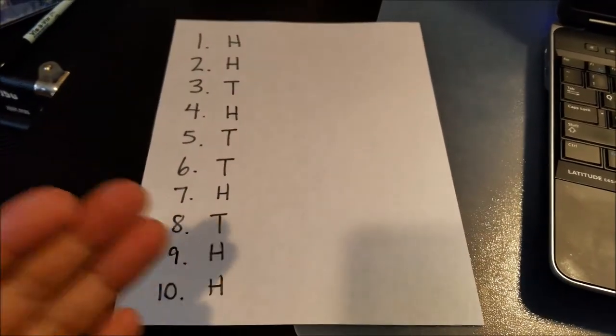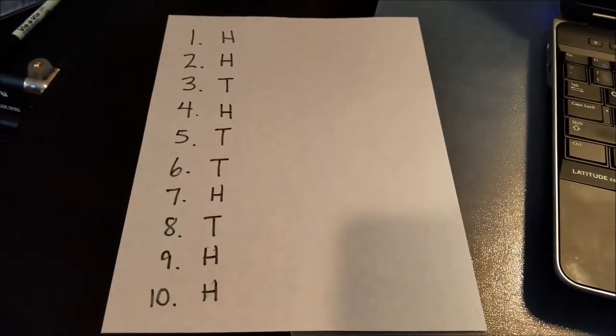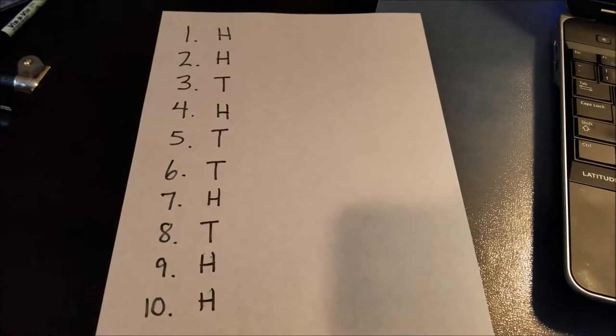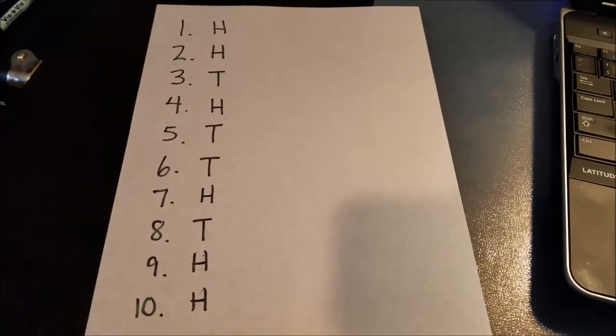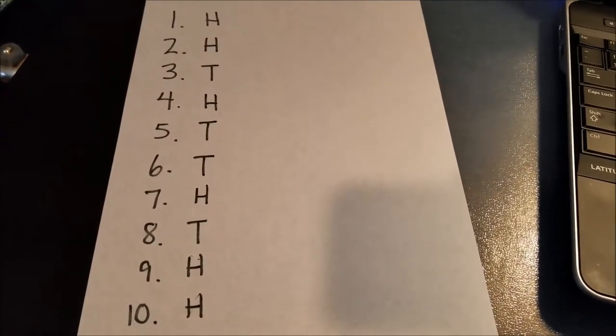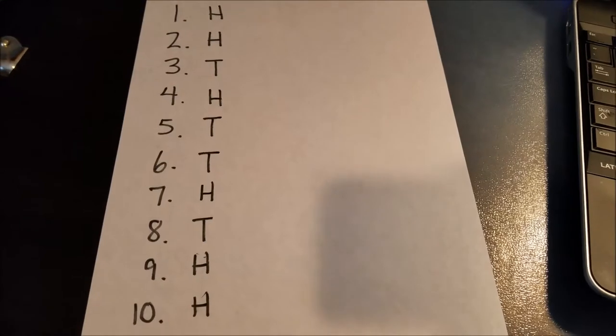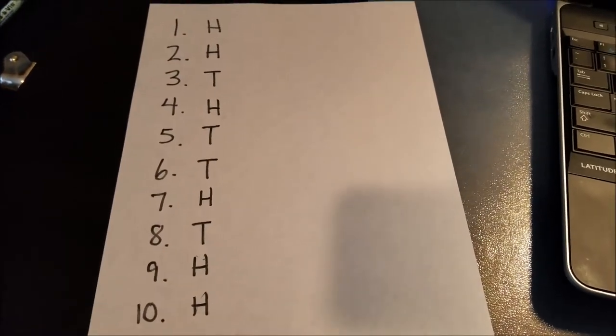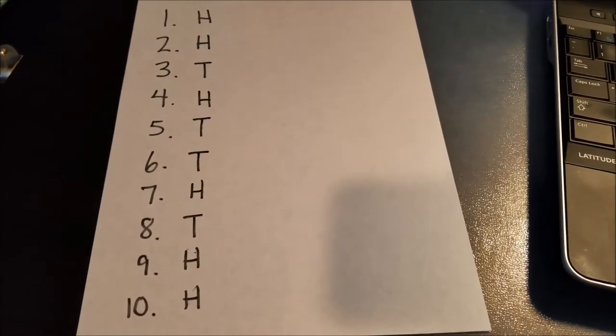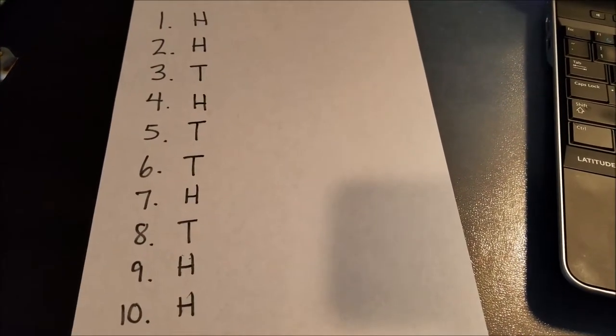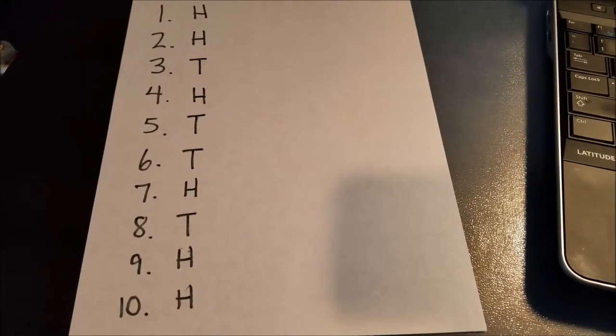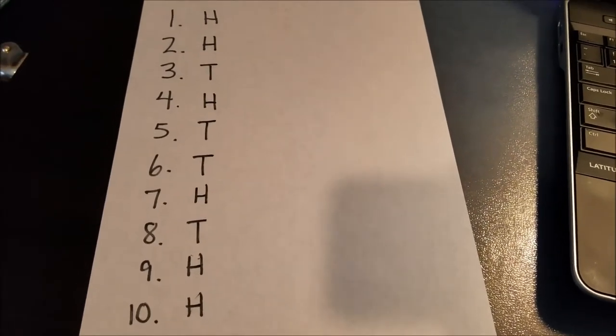And you just write down H for heads, T for tails. And what do you think is going to come up as I go through the random coin flipper? So I'm just kind of showing you what I did. And I'm going to go to the random coin flipper and see how many I get correct. So one more time,